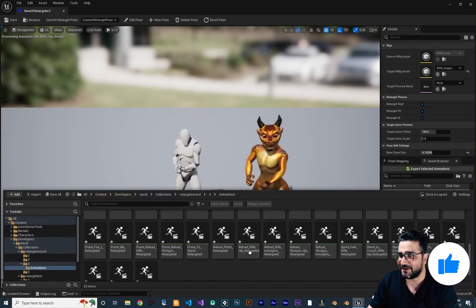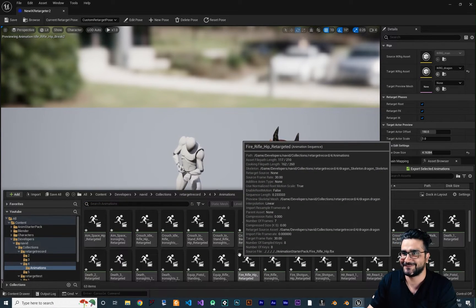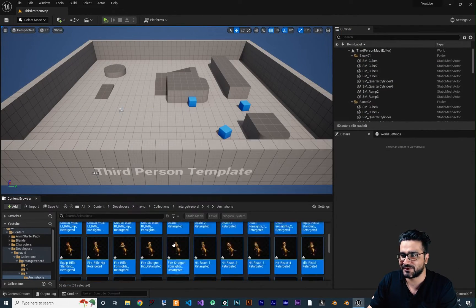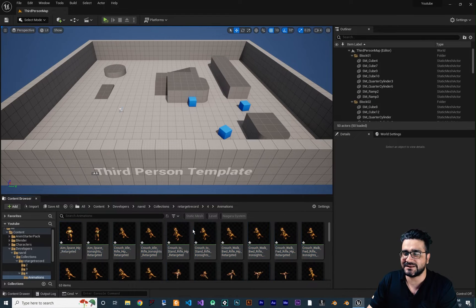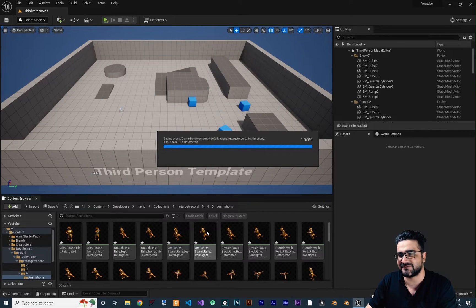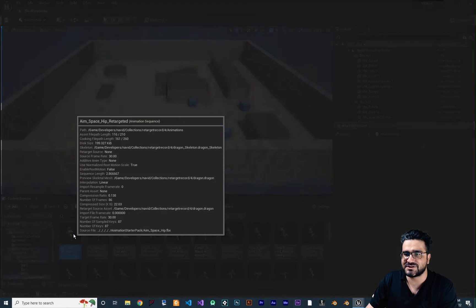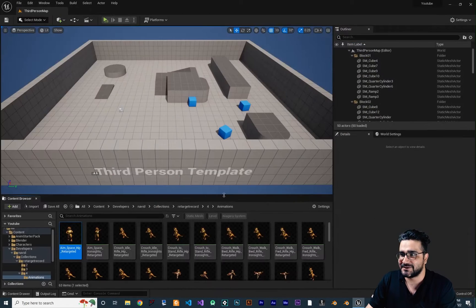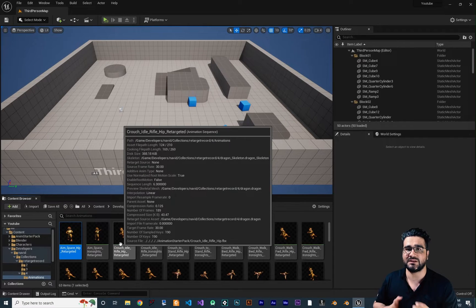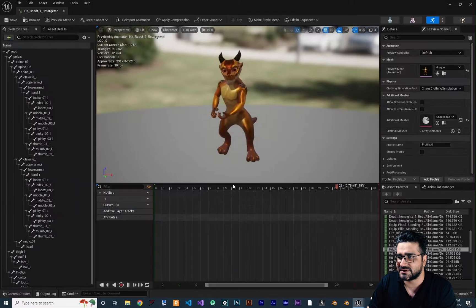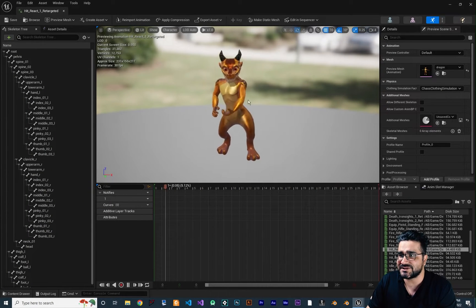It will export all those animations for our custom character. Let's go to Animations and you can see all the animations are there and they look beautiful. We can close this now. Retargeting in Unreal Engine is very cool and powerful. Hit Ctrl+Shift+S to save everything. We can open them and watch — it's cool, right?